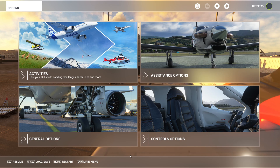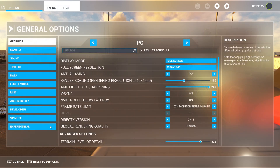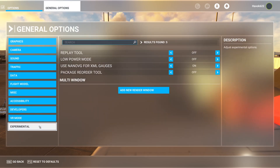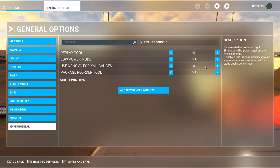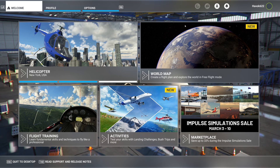First off, we're going to need to enable the in-game replay tool. I don't know why Microsoft didn't make this a saved state, but I'm just a gamer, not a software engineer. So every time you open the simulator for benchmarking, make sure to enable that replay tool through the general options and experimental menu.